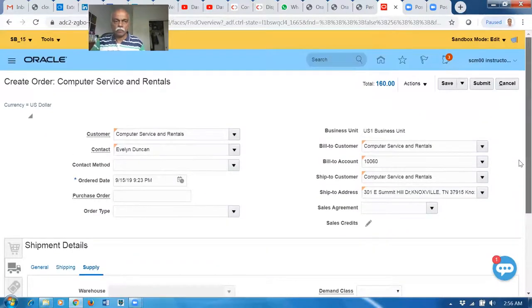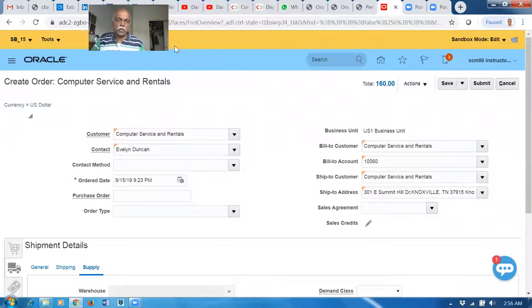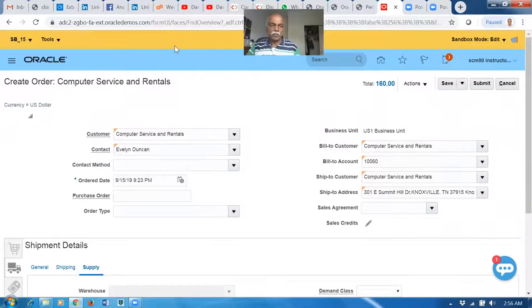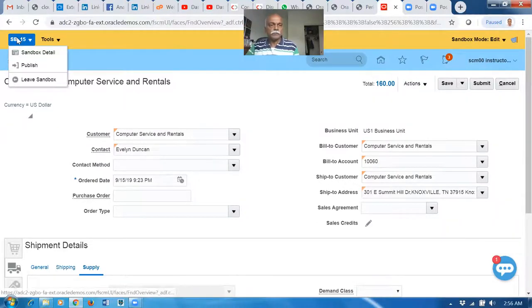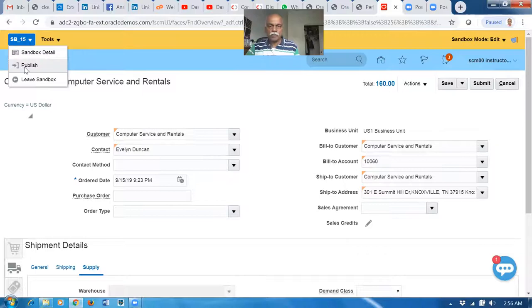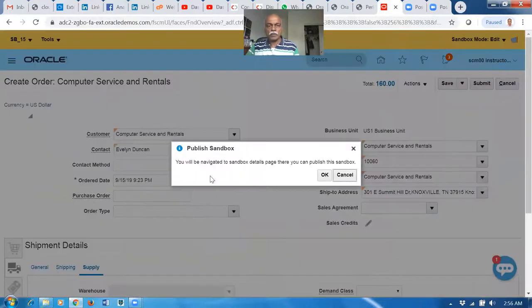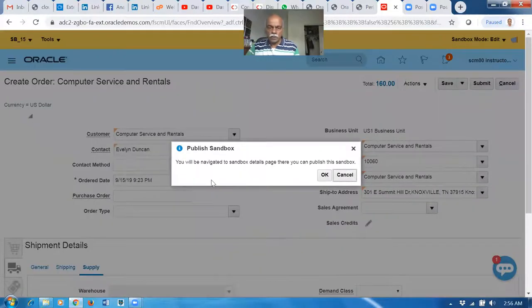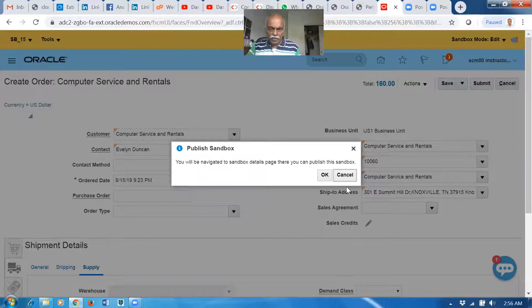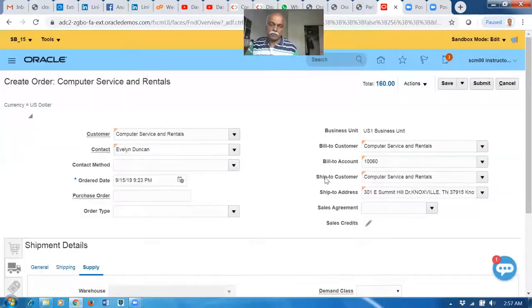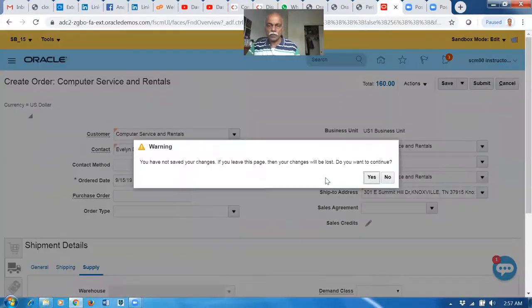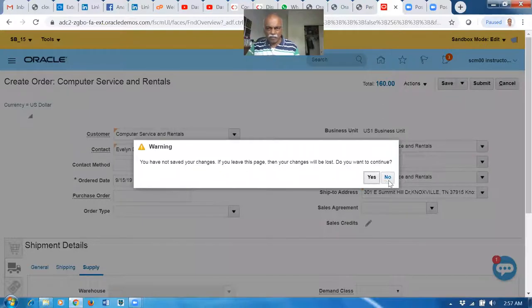Now we have to implement it. We have not published this sandbox. Let us publish the sandbox. Drop it down and then Publish. Click on Publish. This way you will be navigating to the Sandbox area. Click on Publish.